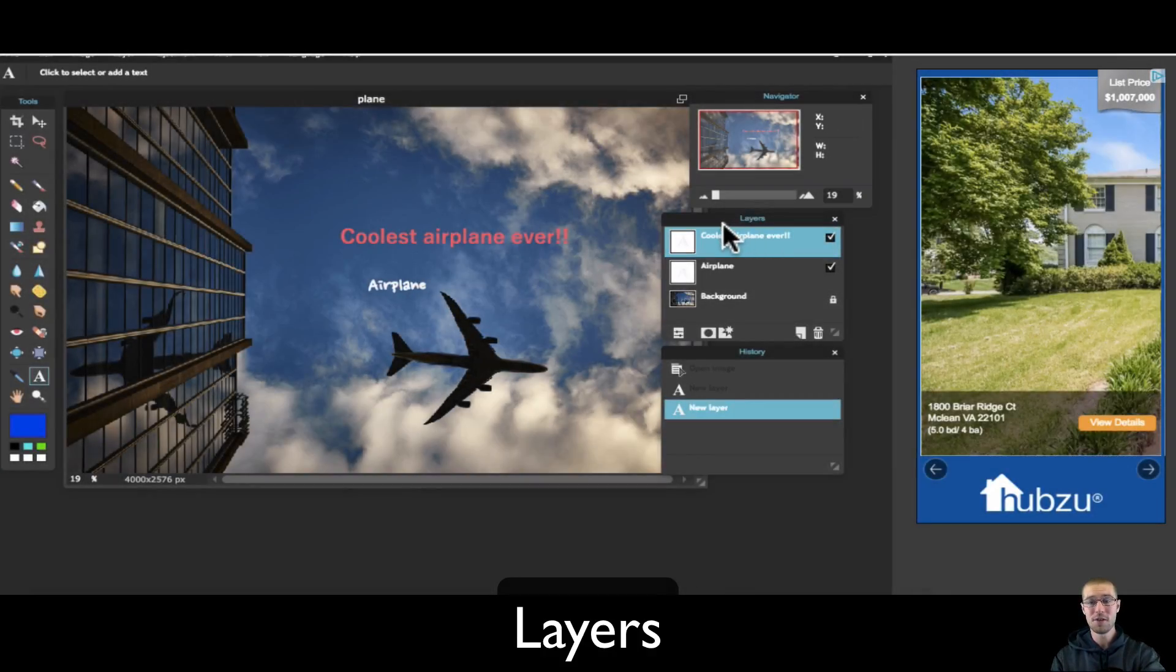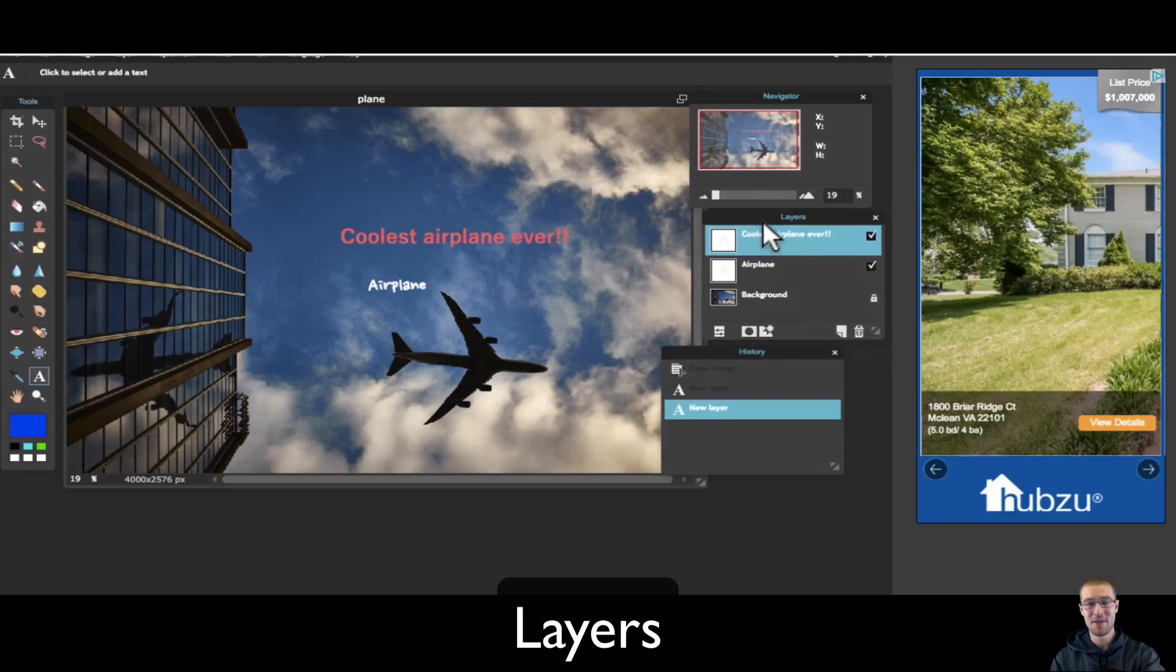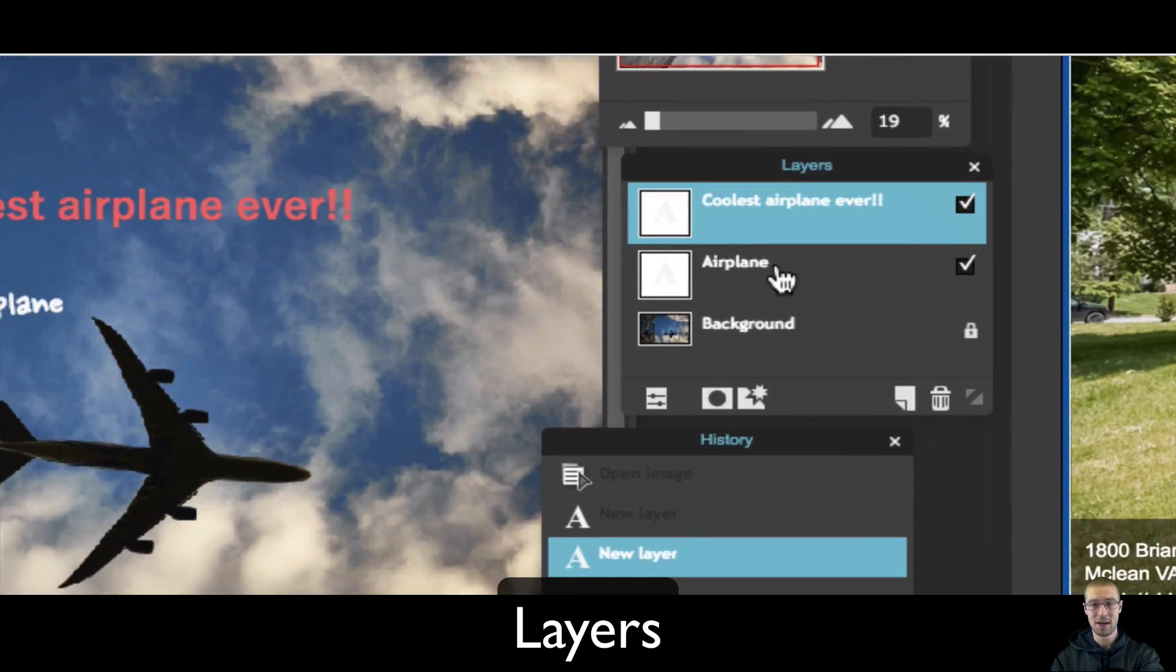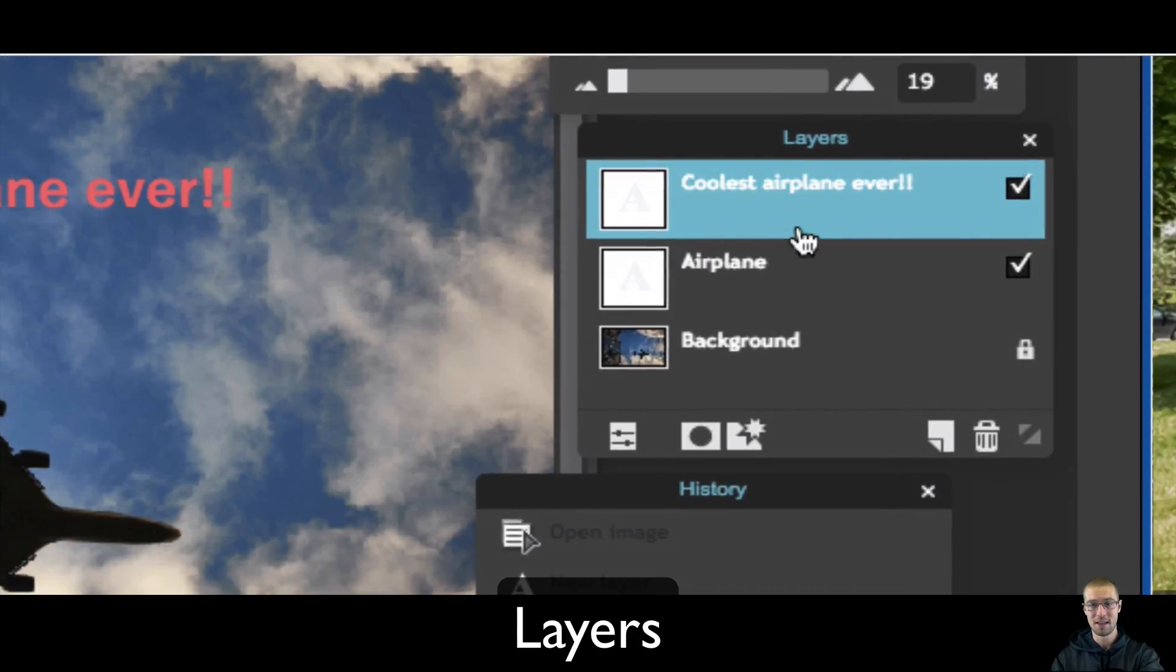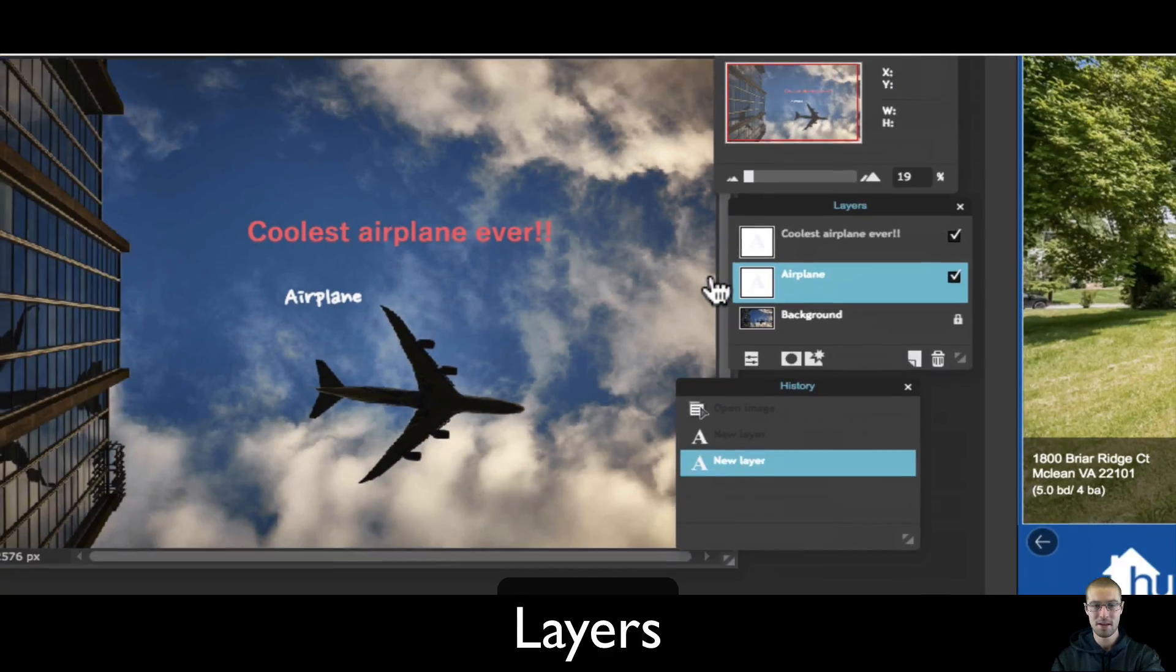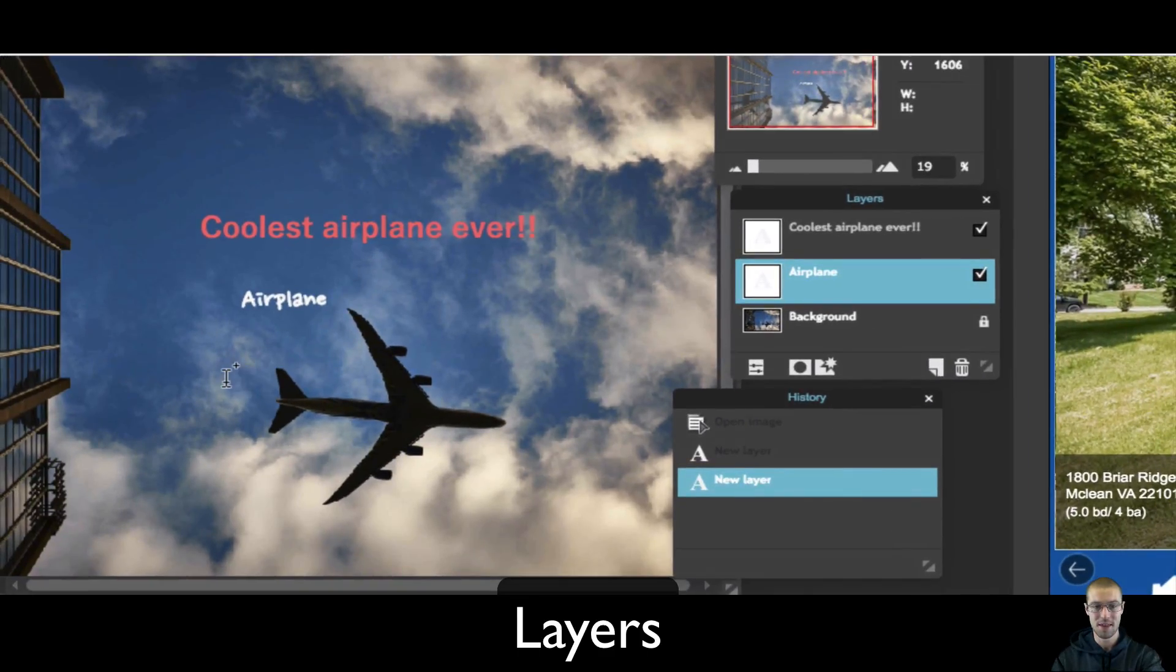So all of your layers that you have in your image, so right now I have two different kinds of text and then I have a background. That's all can be found right here in the layers panel. So it says that I have my text that says airplane, which is right there.